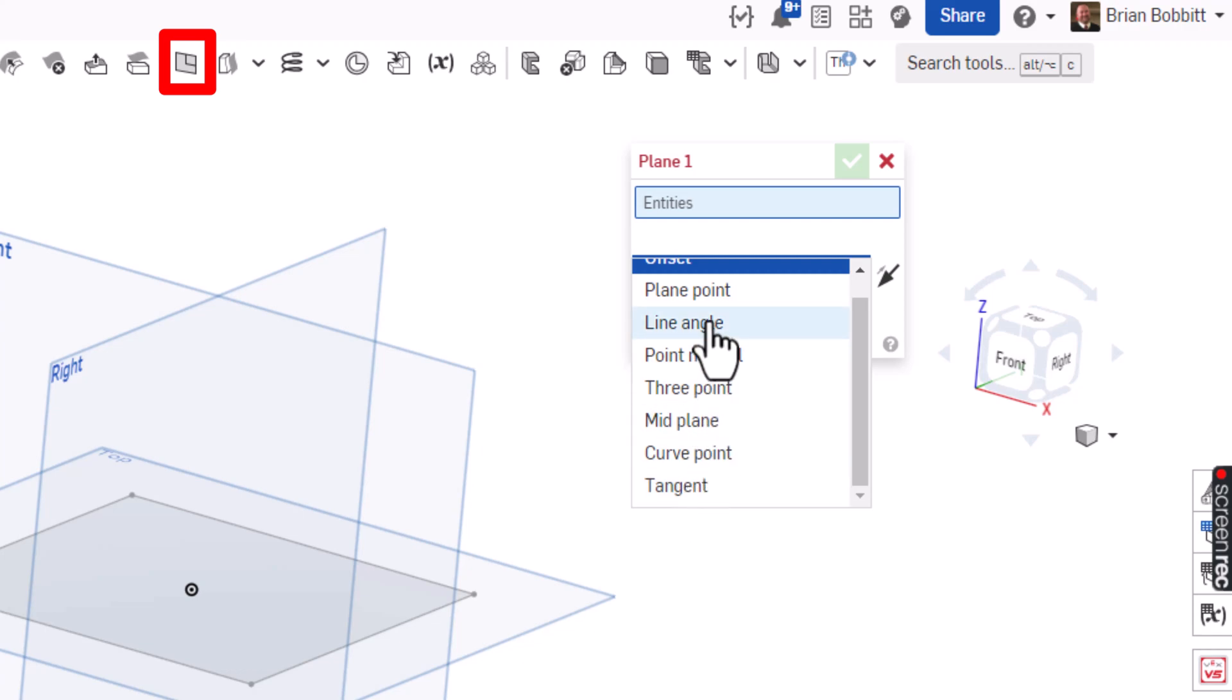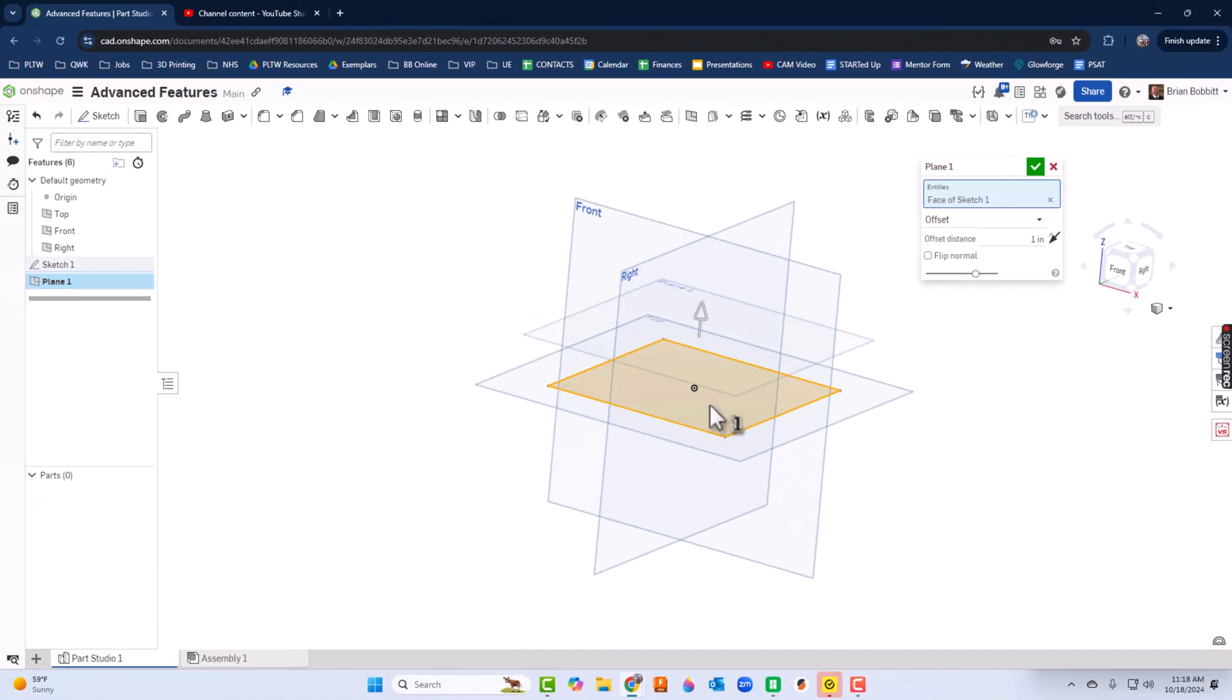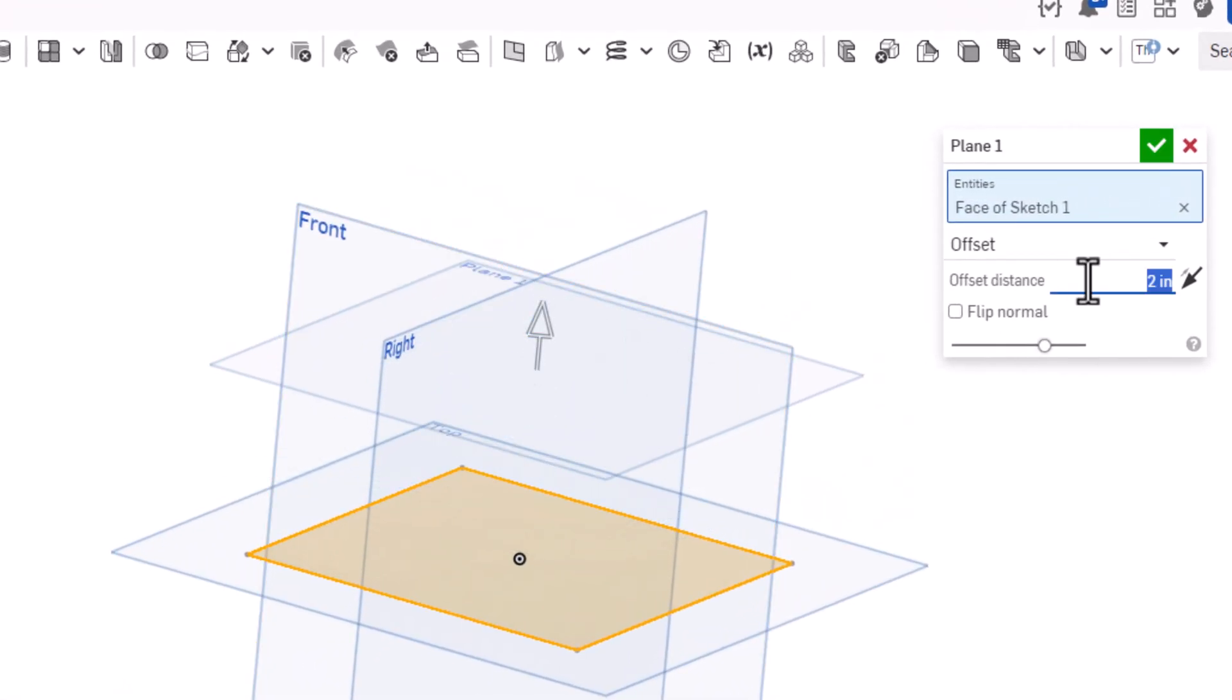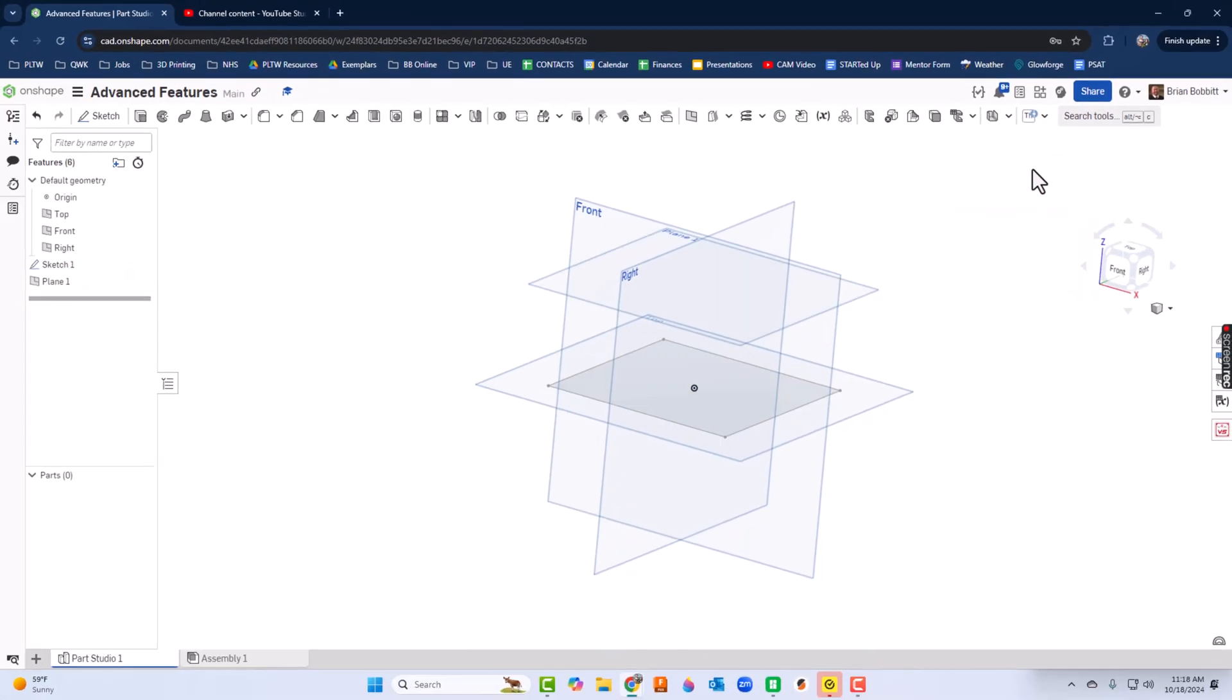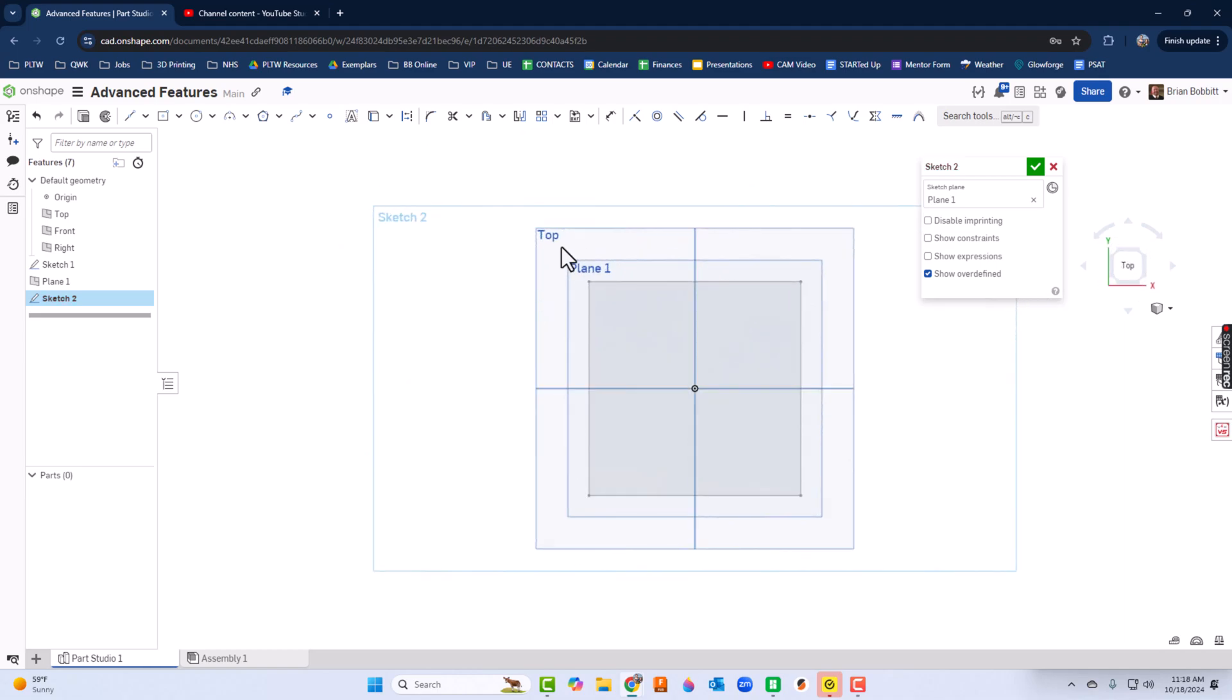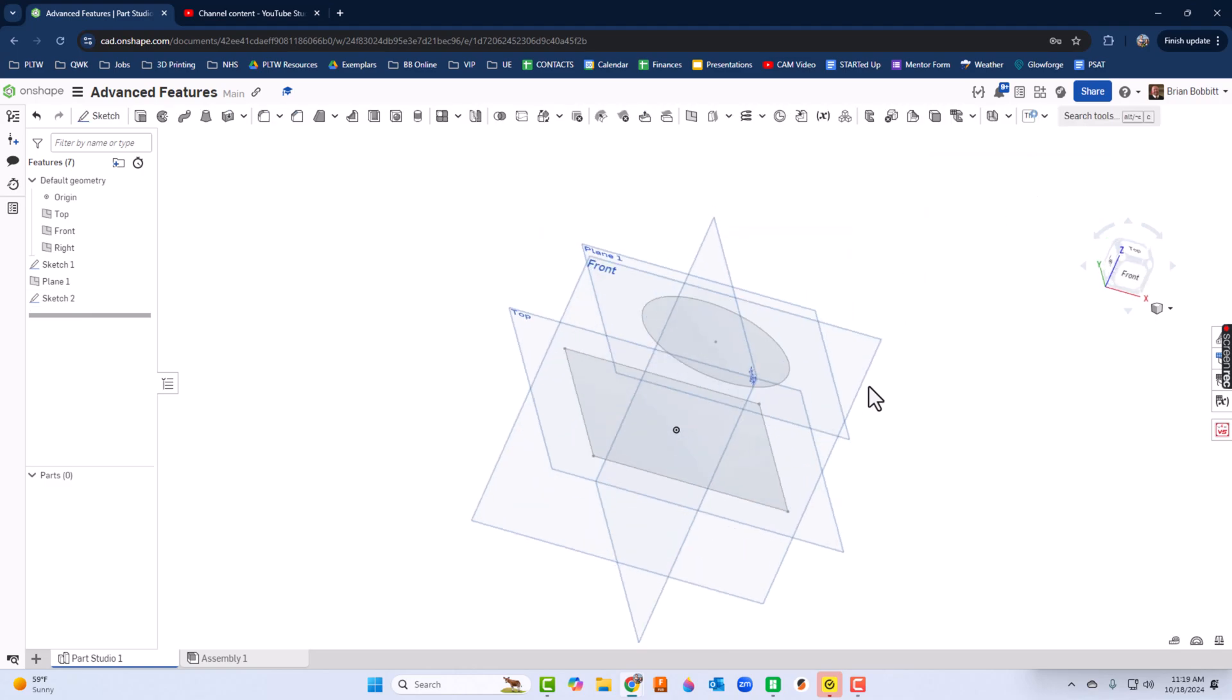For now, offset is fine. I'll click the rectangle we just drew and move this plane up two inches. I'm going to click sketch and click that plane and press N to normalize it. I'll select circle and draw a three-inch circle and click the green check mark.